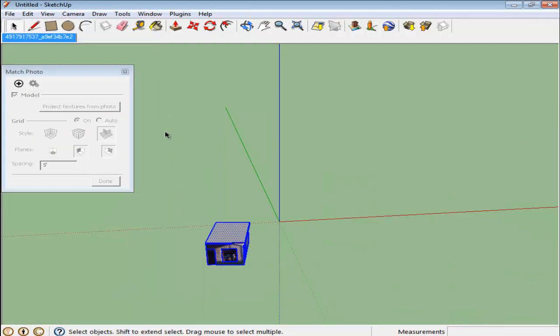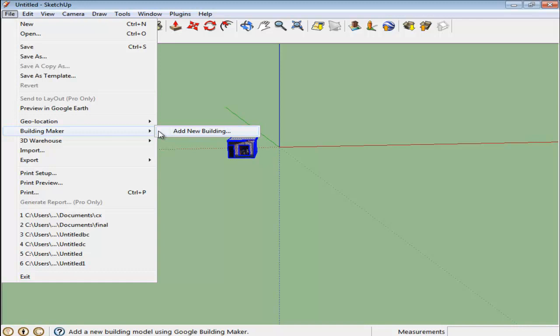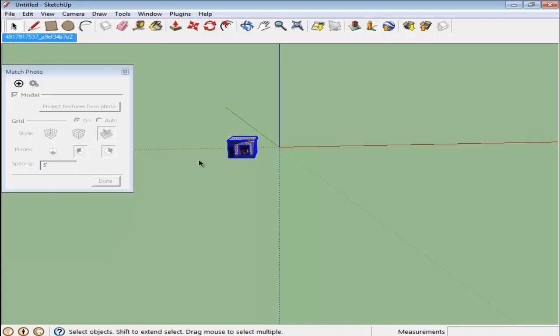Furthermore, buildings can be added to Google Earth by going to the File menu, dropping down to the Building Maker and then choosing the Add New Building option. For more information, visit the documentation.